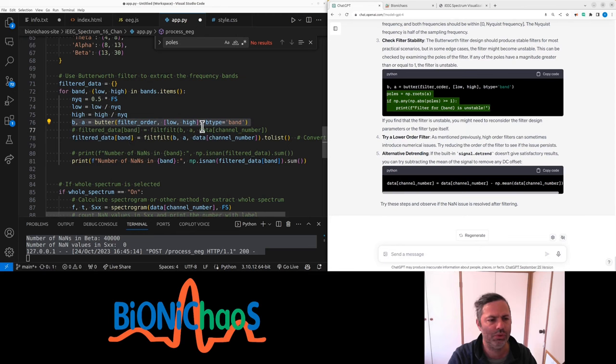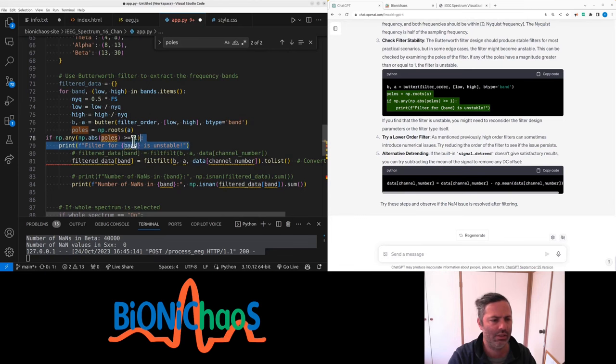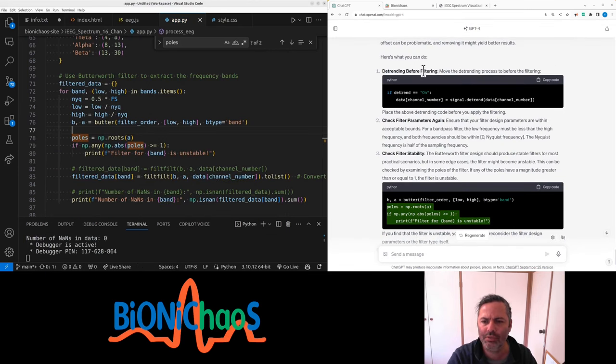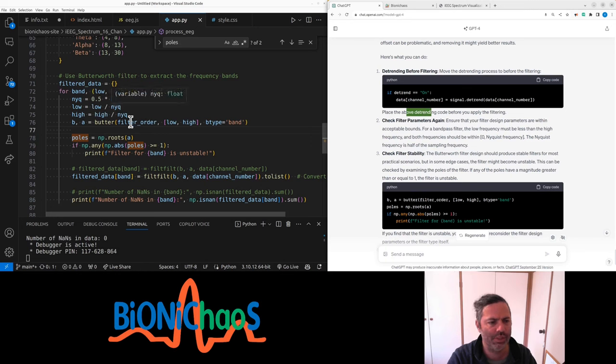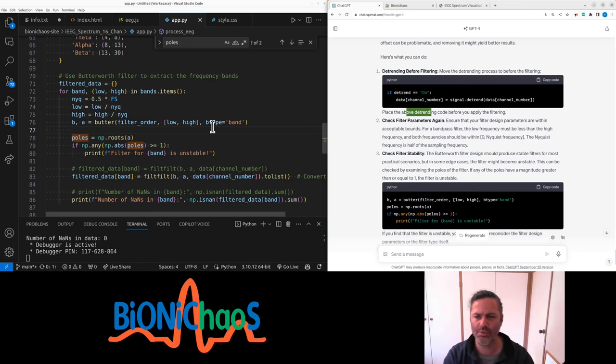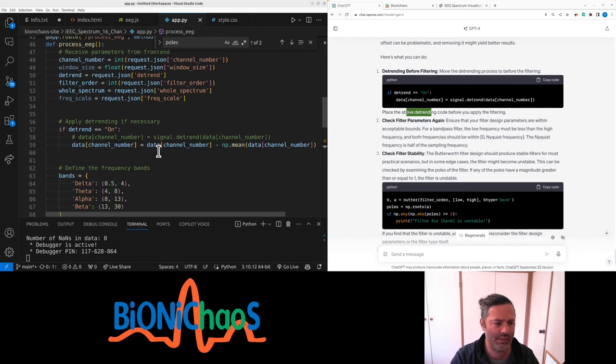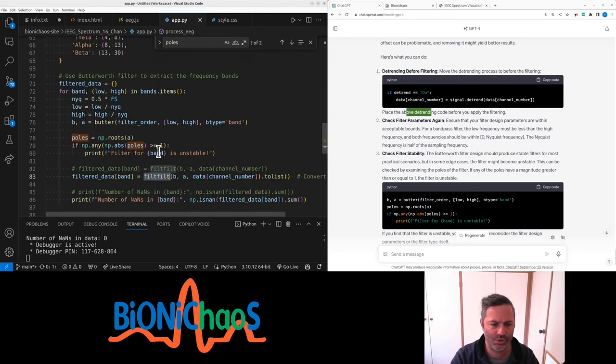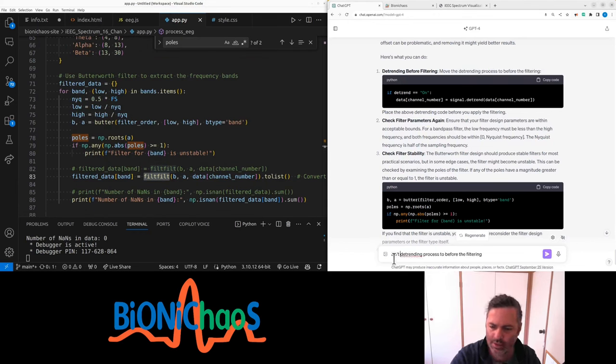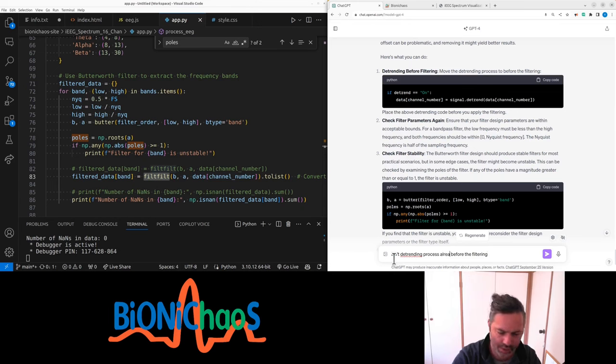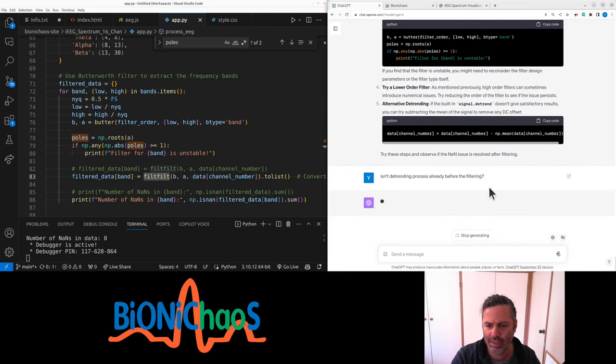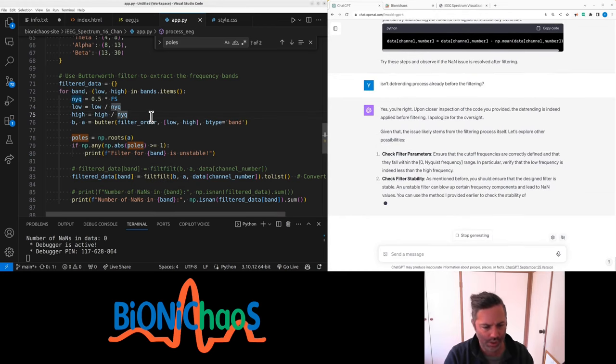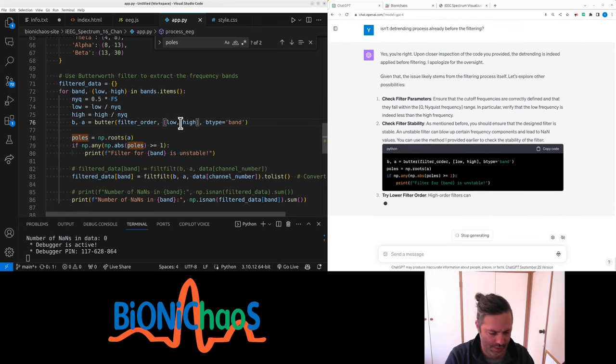Check filter stability. If the number of poles above one or equal to one, absolute balls, number of roots. Yeah, essentially you want to check how complicated this filter is. Detrending before filtering, pretty sure already. Place the detrending above code before you apply the filter. I mean pretty sure it's already. Let me double check. So this is where filtfilt is, line 83. Yes, signal detrend is line 59, so that should be fine.